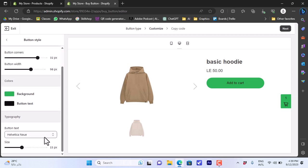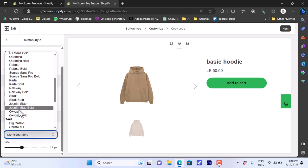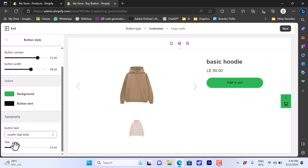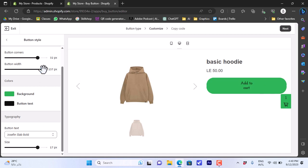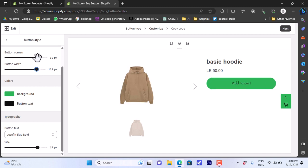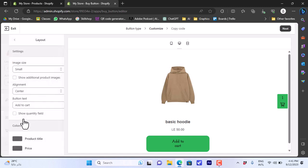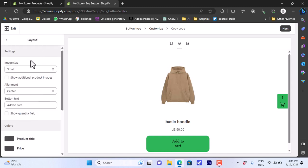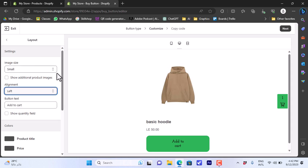We can also choose the button text color — let's make it black. Here we can choose the font for the button text and try out many fonts to select the one you like. You can also increase the button size to make it a bit bigger, adjust the width, and round up the corners a bit. In the Layout settings, you can edit the image size and the alignment — I can align the text to the left, right, or center. I'll put it in the center.